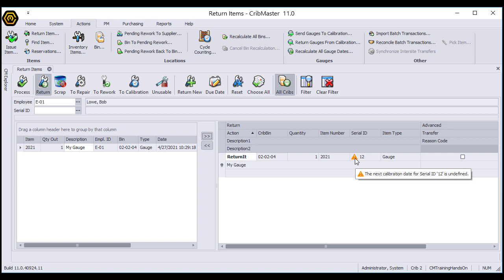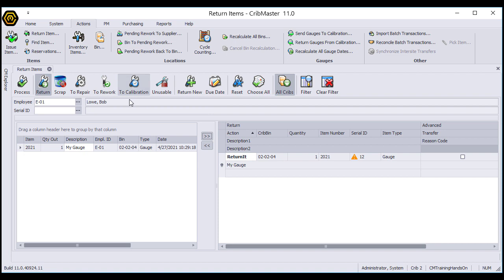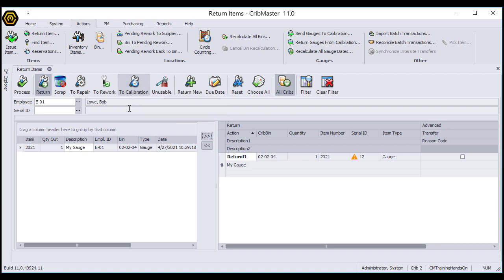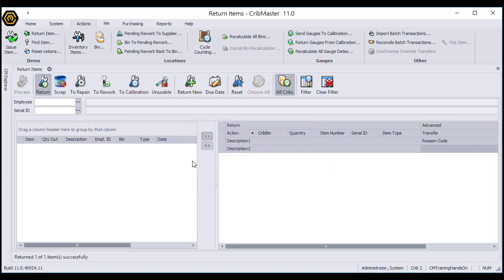However, we can change the status of our return using these buttons up here. For instance, I could send this to calibration from the return screen, but for right now I'm just going to leave this as a simple return. We'll click the Process button and the item has been returned.